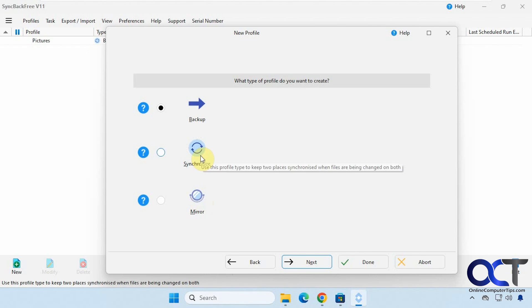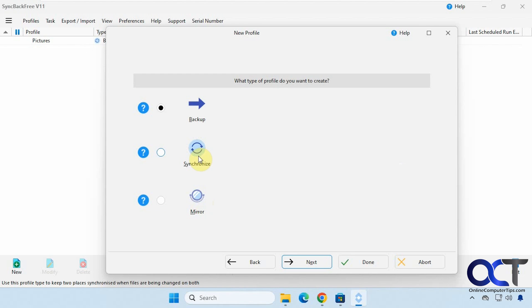And actually on the synchronize you could do two-way synchronization. So if you make a change in one folder, let's say folder A, it'll copy to folder B and if you make a change in folder B it'll copy to folder A so you can set that up as well. So let's do a synchronized job here.